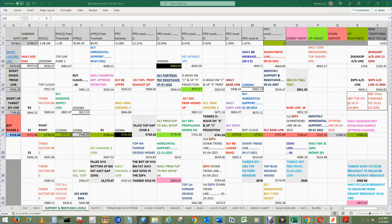I added another gray area, the 20 simple moving average at $3,766.